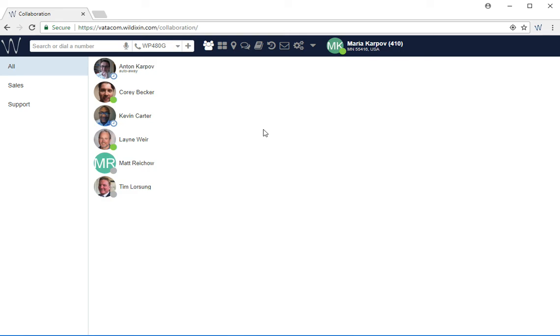You may also receive a request for microphone access or speaker access, and this is for usage of the softphone or the web phone. This concludes the demo on FirstTimeLogin.